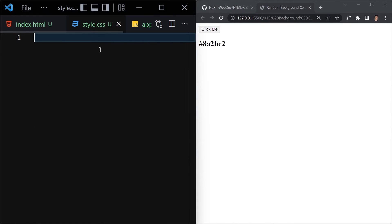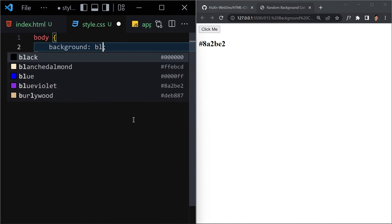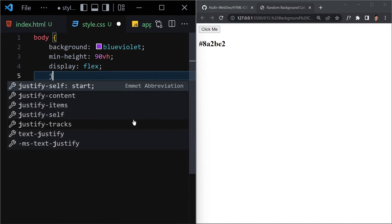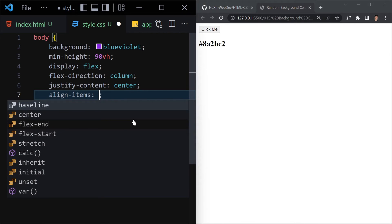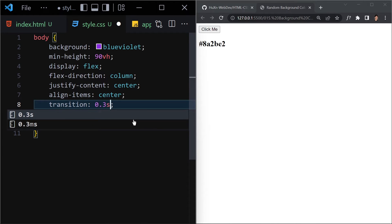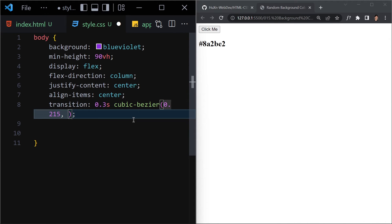Now I'll start working on the CSS file. First I'll select the body and change the background color to blue-violet. The min-height will be 90vh, display will be flex, flex-direction will be column, justify-content and align-items will both be center. Then I'll add a transition of 0.3 seconds so the animation happens smoothly.